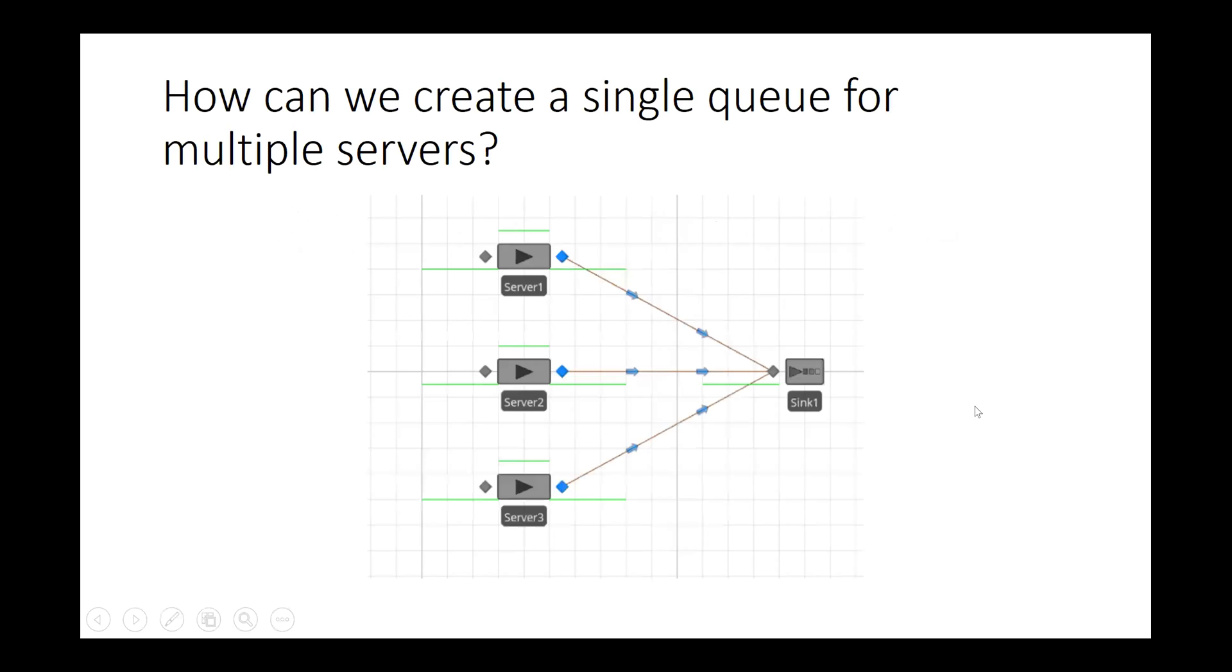Okay, so that's graphically how can we create a single queue for multiple servers. I have three servers and I want a single line that feeds into all three servers.